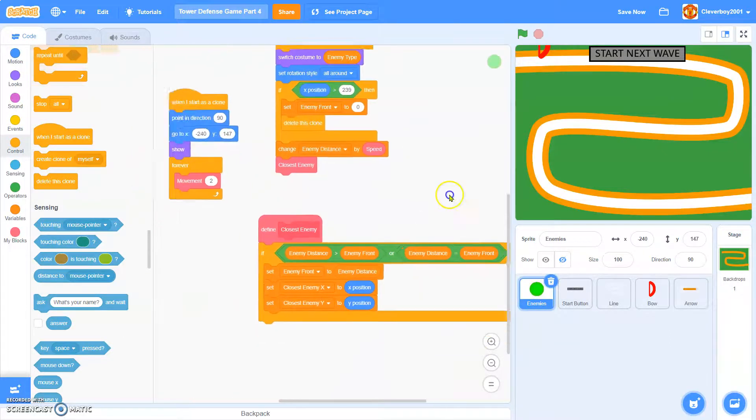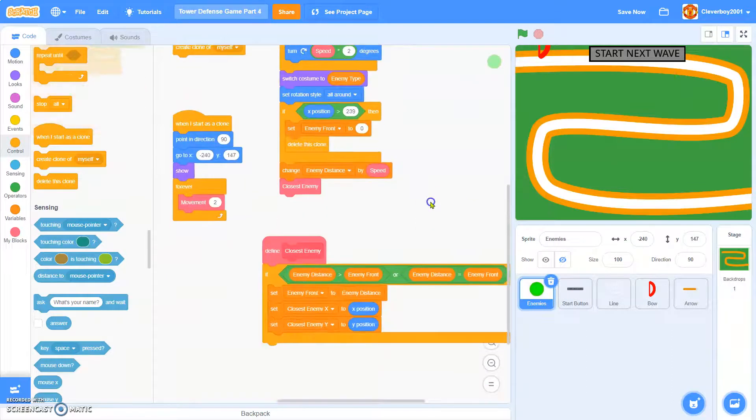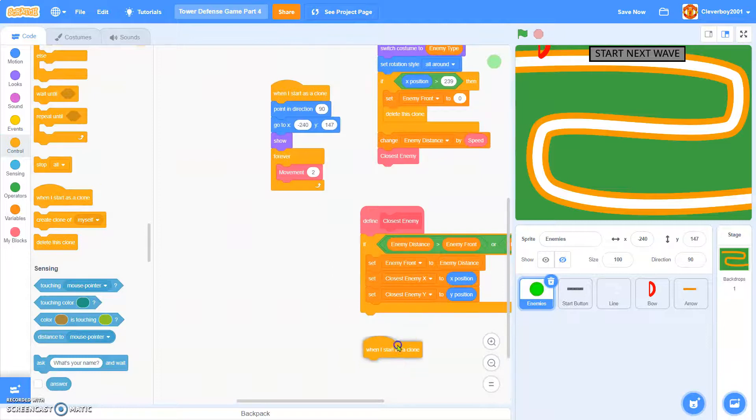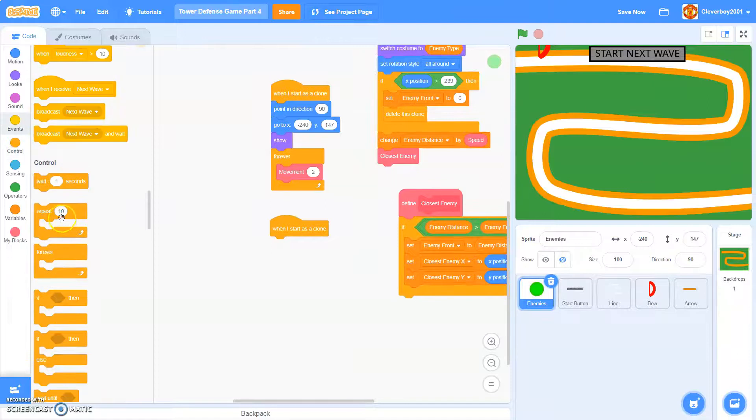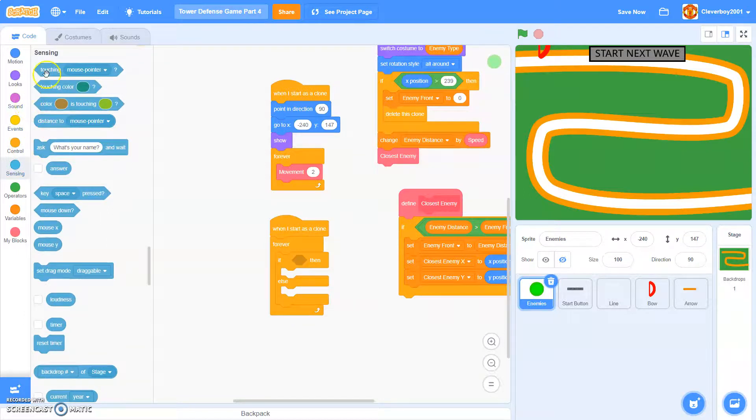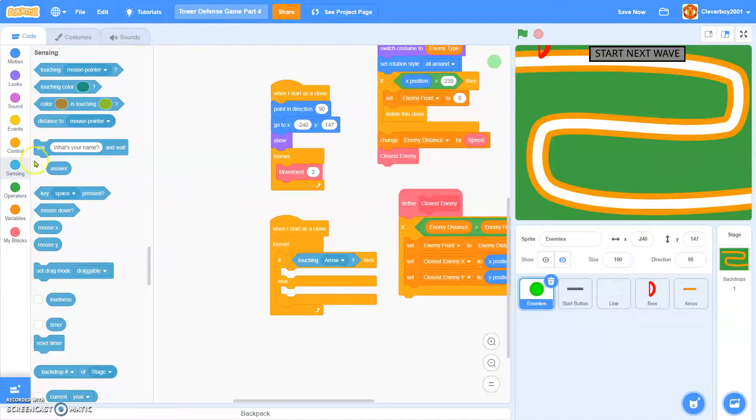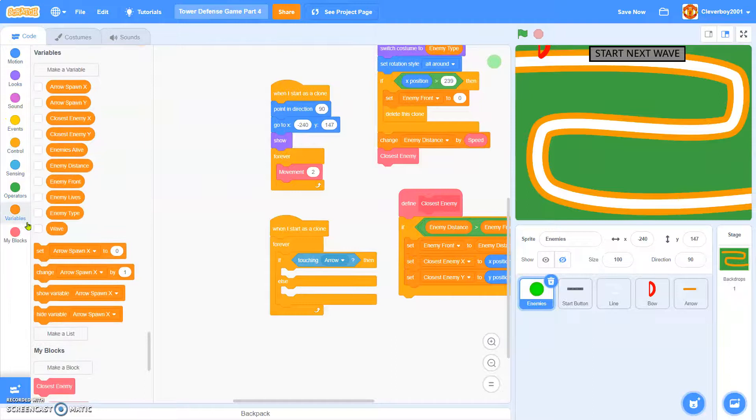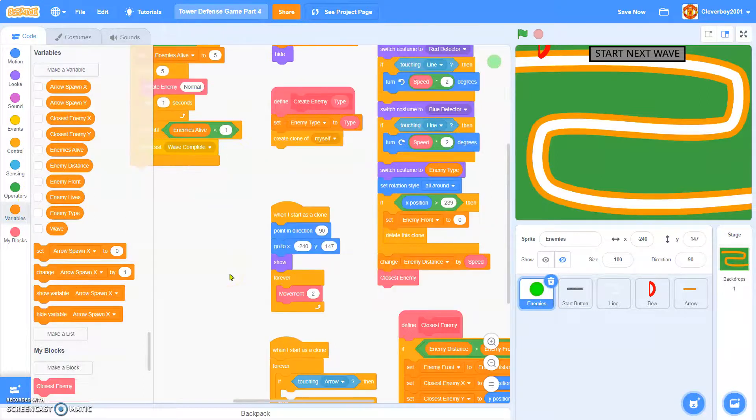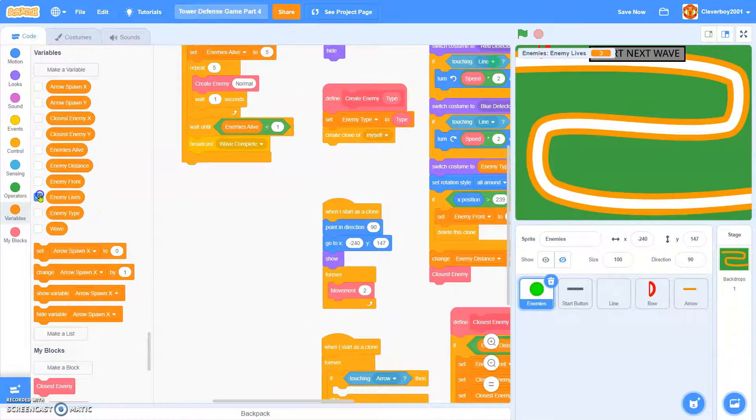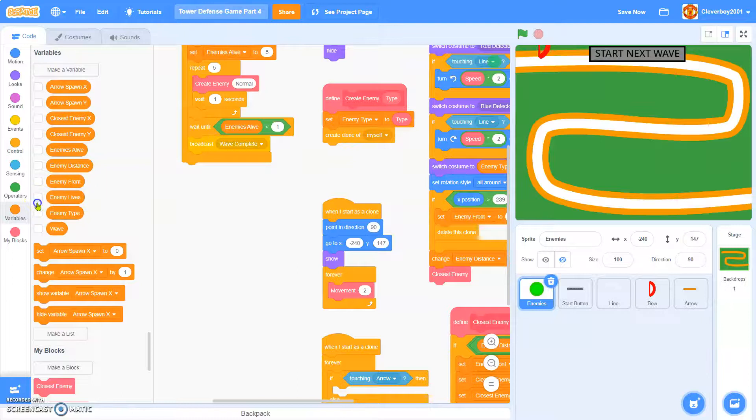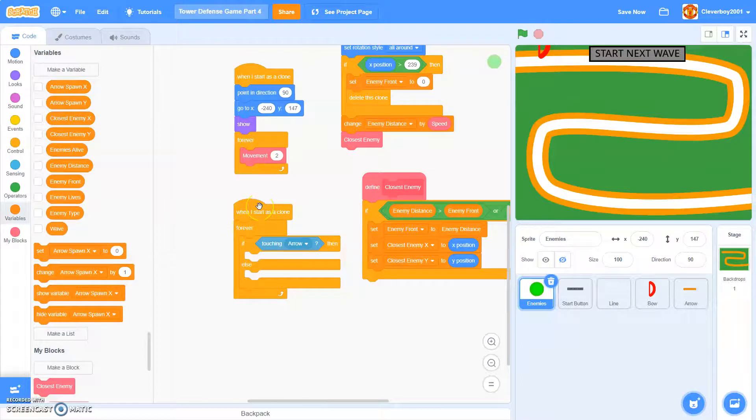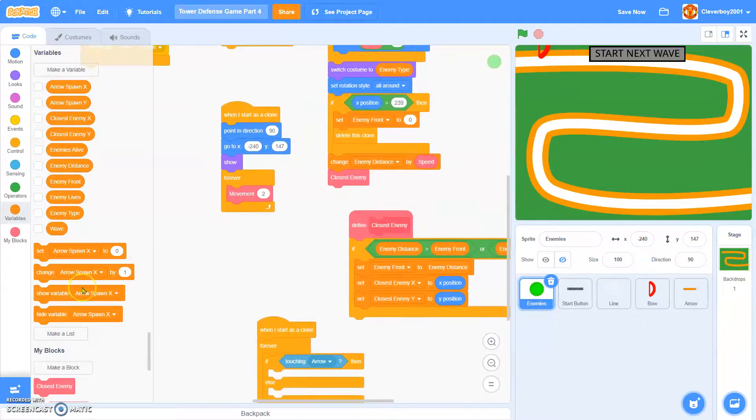So in the enemies, we'll put in when I start as a clone, forever, if else, touching arrow, then. Oh, and I forgot to inform you that I just made a variable named enemy lives. It's for this sprite only.